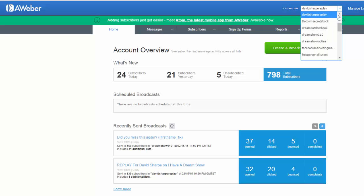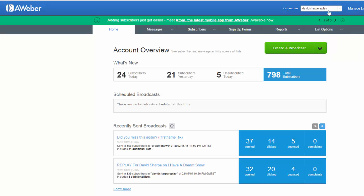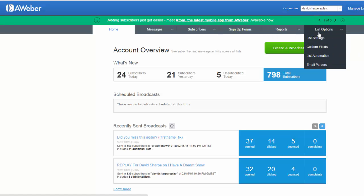Which is at the top here. And then what you do is you go to list options.